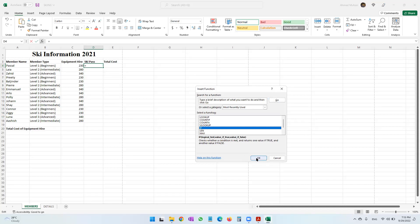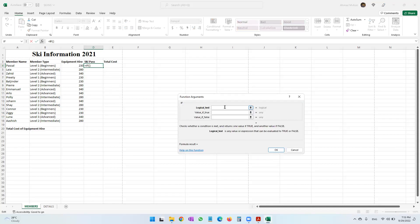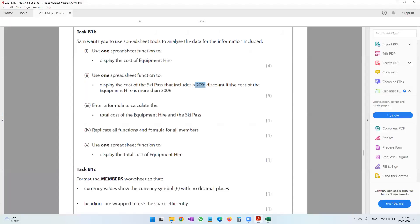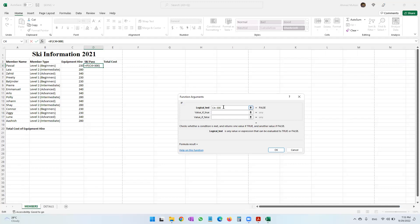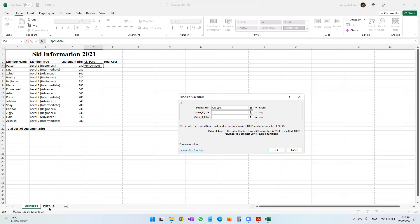Let's use the IF function. For the logical test, we are checking whether the equipment hire in C4 is greater than 300. If it is true — meaning more than 300 — there is a 20% discount to be given on the ski pass fee. So if it is true, we take the ski pass fee and reduce it by 20%.